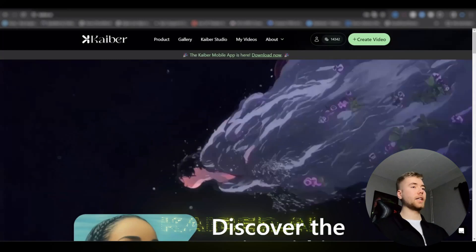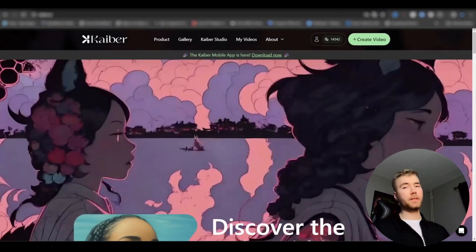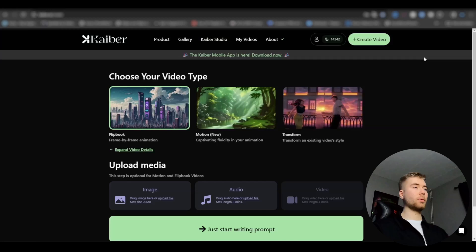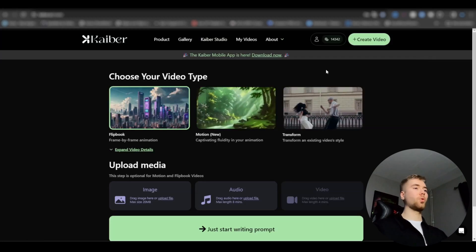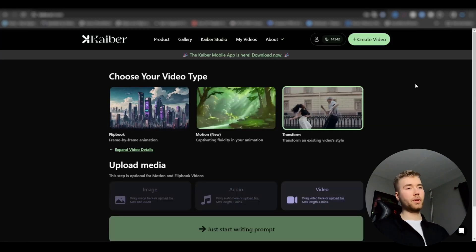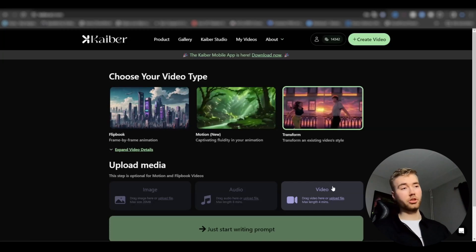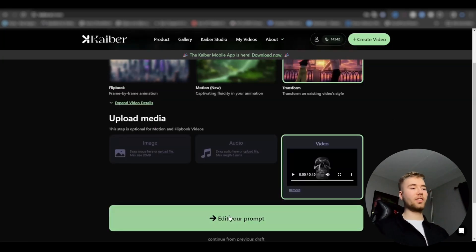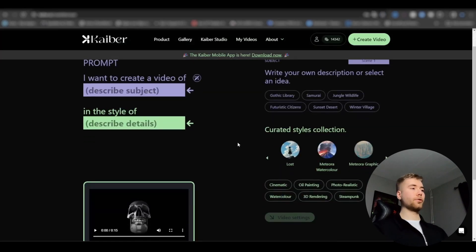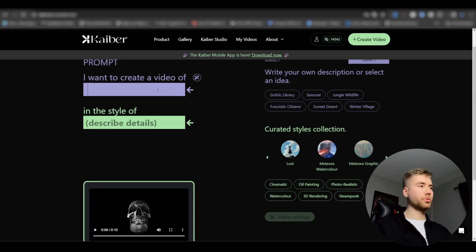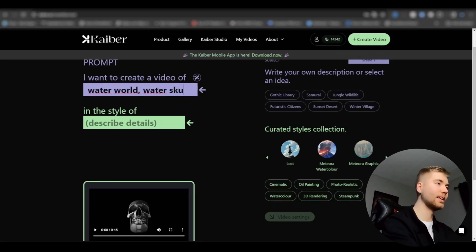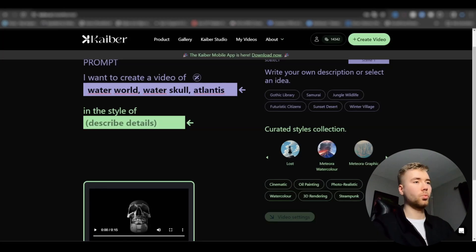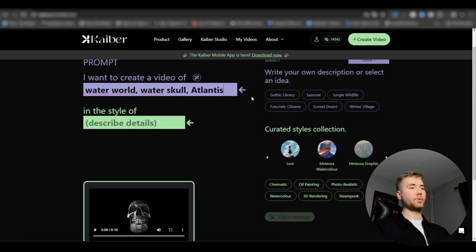Now when you have rendered it, you're going to be opening up a website called kyber.ai. It's going to look something like this. You're basically going to press create video, and I'm going to choose the transform type. Now we're going to be uploading your 3D skull visualizer you just made. After you have imported your clip, you're going to press edit prompt, and for the first version I'm going to go with some water style. I'm going to type water world, water skull, atlantis, some water ocean kind of cool vibes.